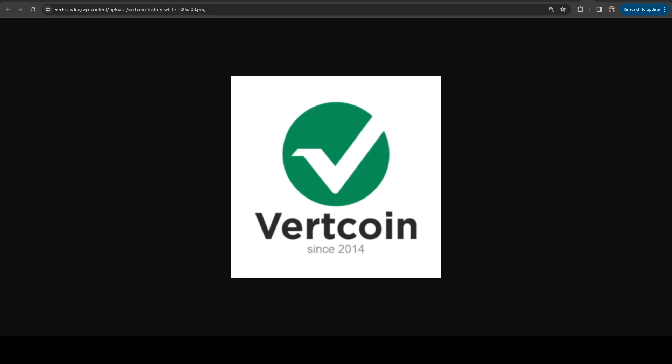In this video, I'm going to be giving you a brief overview of Vertcoin and why I'm still mining it in 2024.